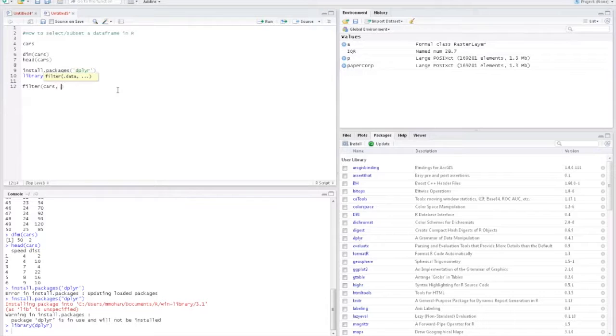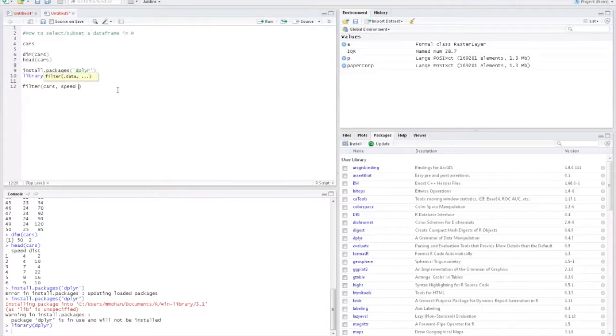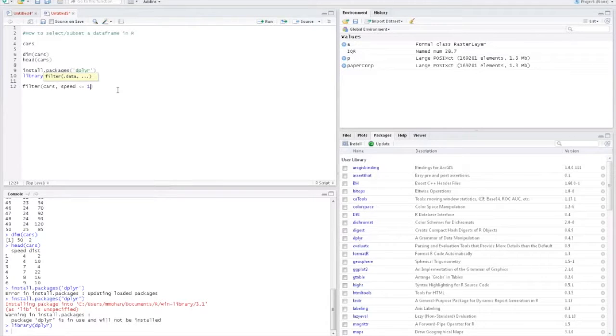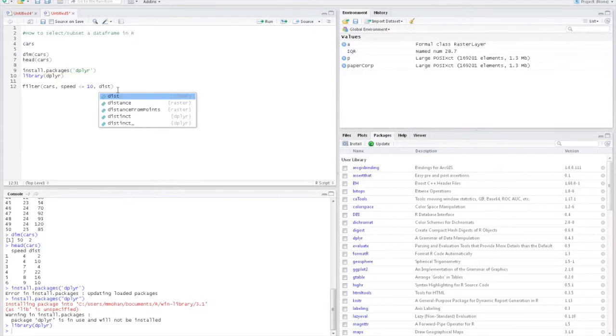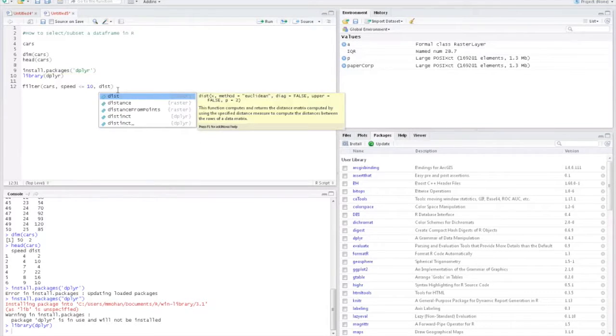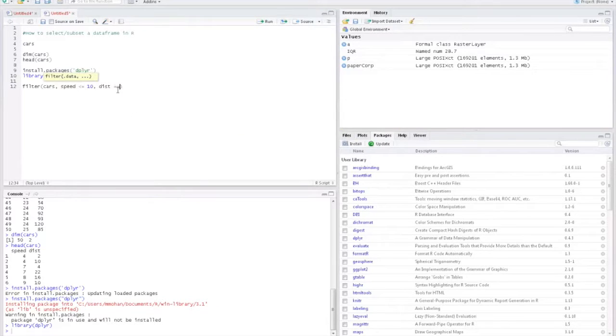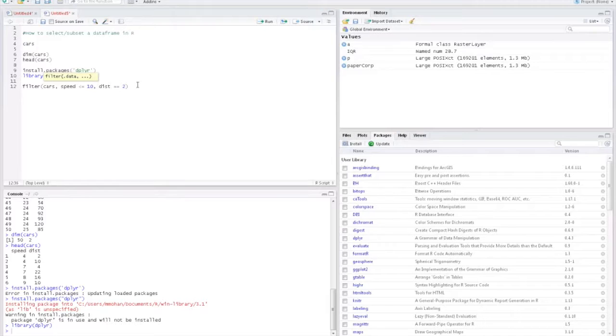All you need to do is type the data frame name and then you can give the conditions. Here I am giving speed less than or equal to 10 and also distance equal to 2. Let's see.